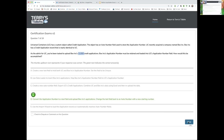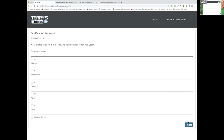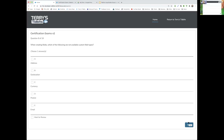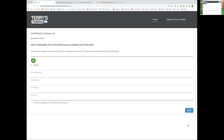Lori, your question: When creating fields, which of the following are NOT available as custom field types? Lori answers A — Address. That is correct. Address is not currently available as a custom field type, though a lot of people are asking for it to be added as an available option.